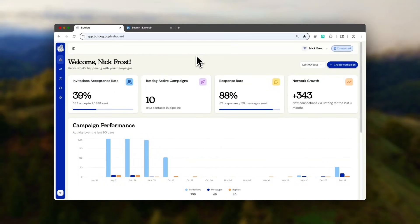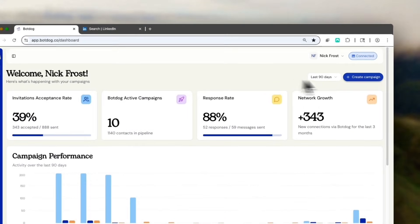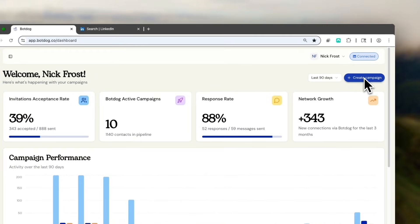Hey folks, let me show you how to get started on BotDog in less than three minutes. So the first thing you need to do when you log into BotDog is to connect your LinkedIn account.